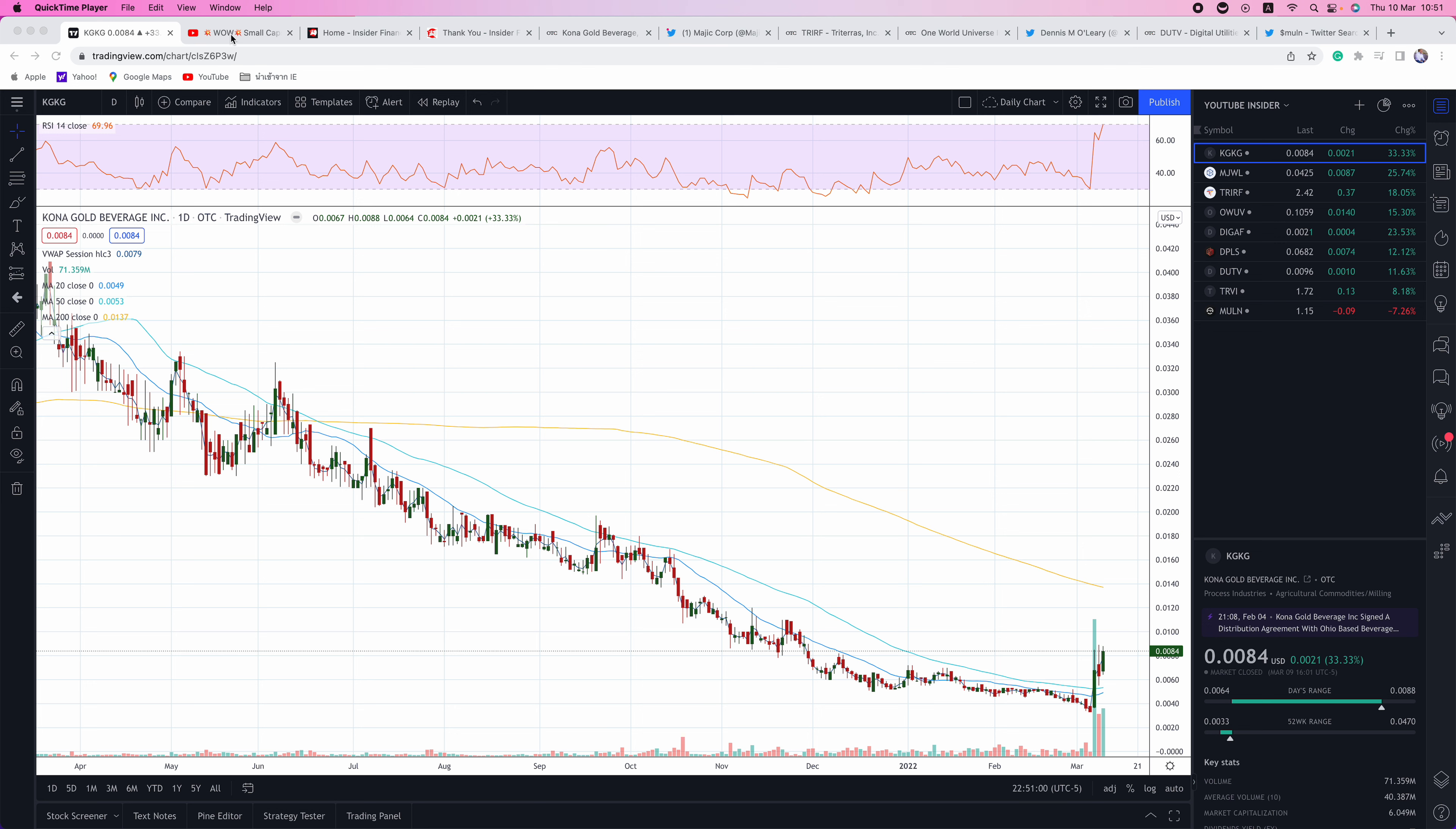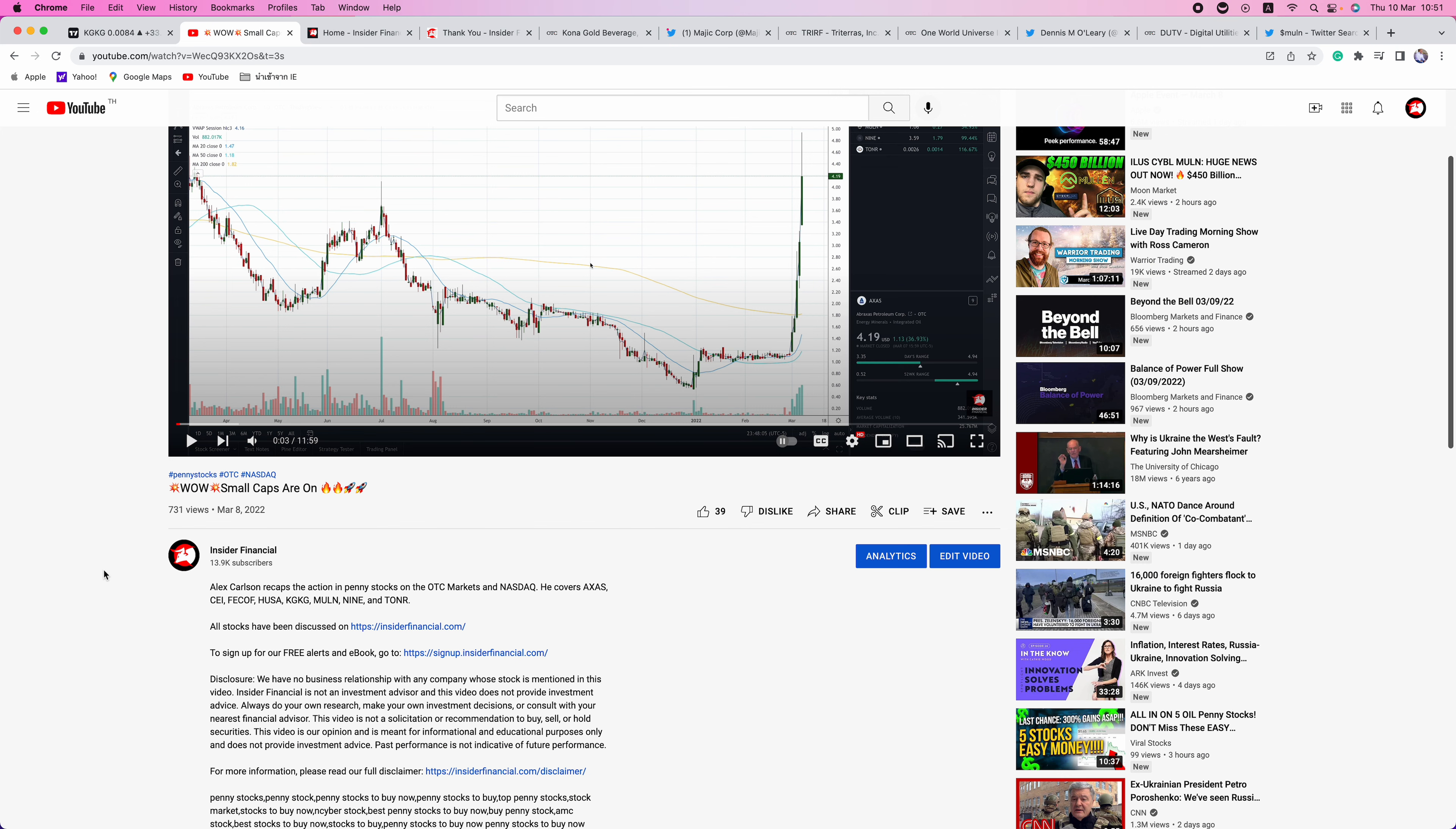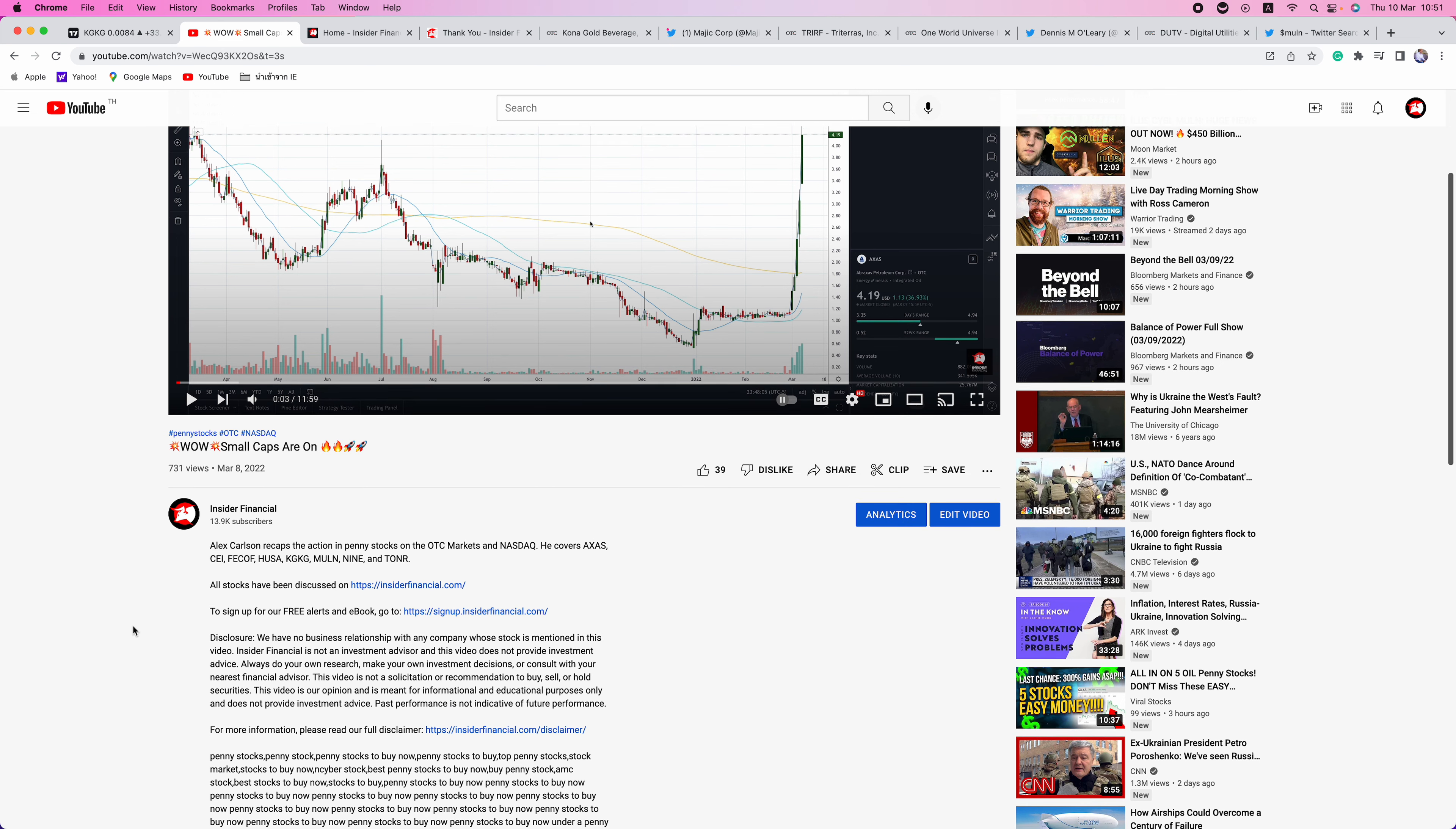But before we get into that, we have a few housekeeping issues to go over. We have no business relationship with any company whose stock is mentioned in this video. Insider Financial and myself are not investment advisors, and this video does not provide investment advice. Always do your own research, make your own investment decisions, or consult with your nearest financial advisor.